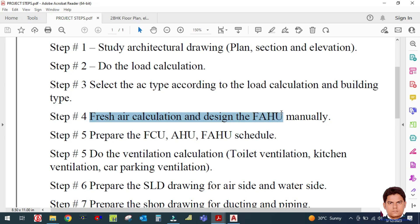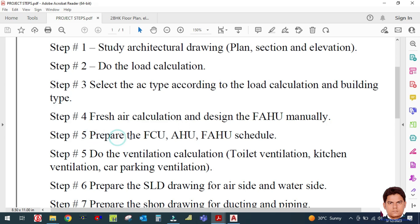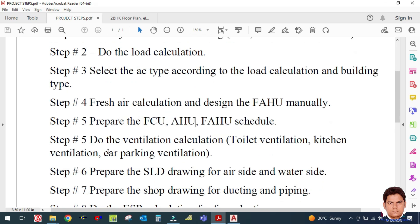Step five is to prepare the FCU, AHU, and FAHU schedule. FCU stands for Fan Coil Unit, AHU is the Air Handling Unit, and FAHU is the Fresh Air Handling Unit.